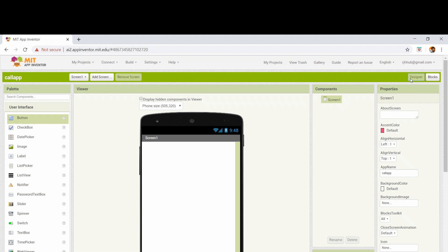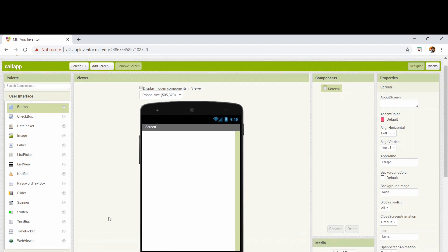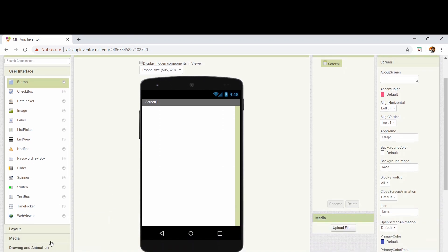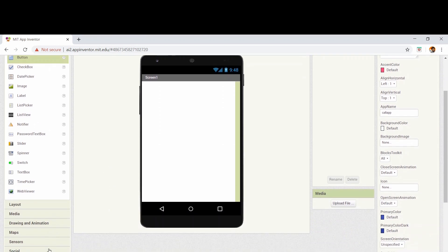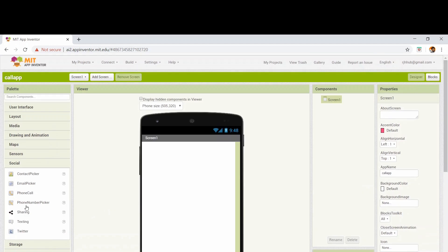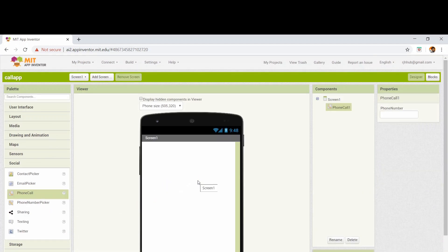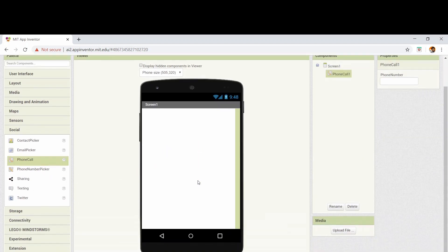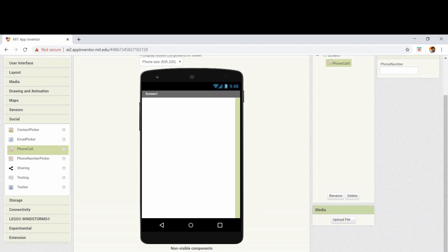I'm going to the design area by clicking on the designer block. Now let's start with the design. I'm going to the social category and taking the phone call. It is an invisible component, so it's shown in the non-visible components category.